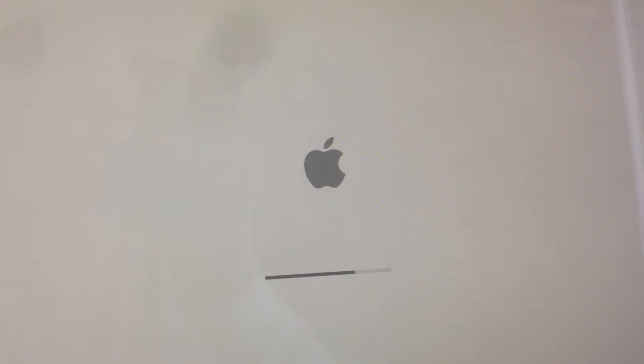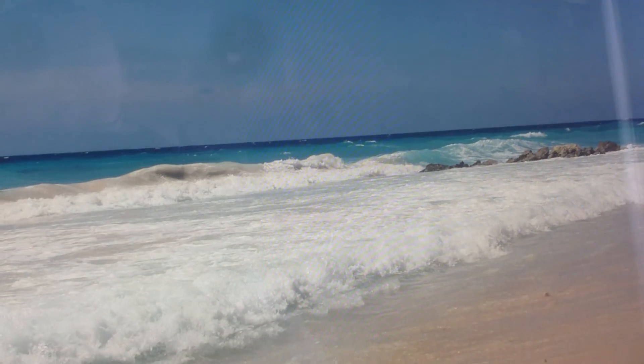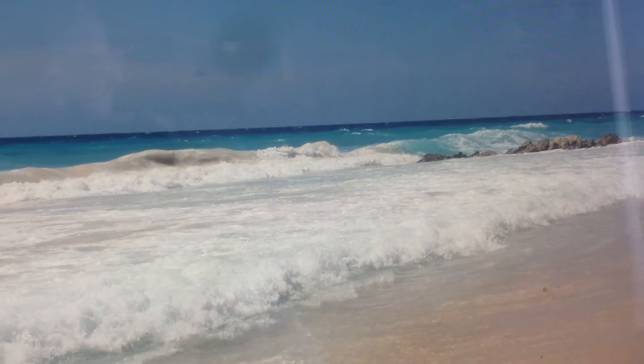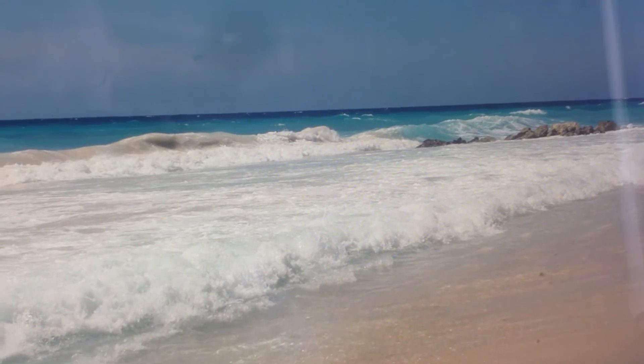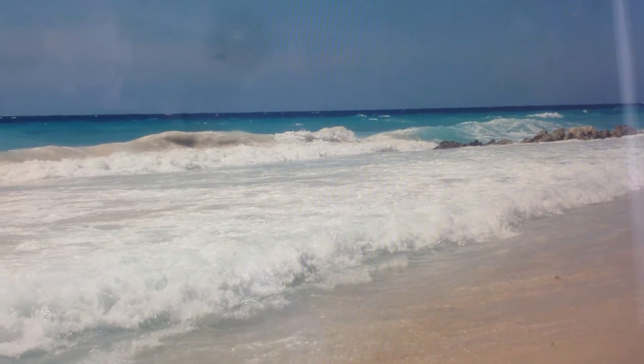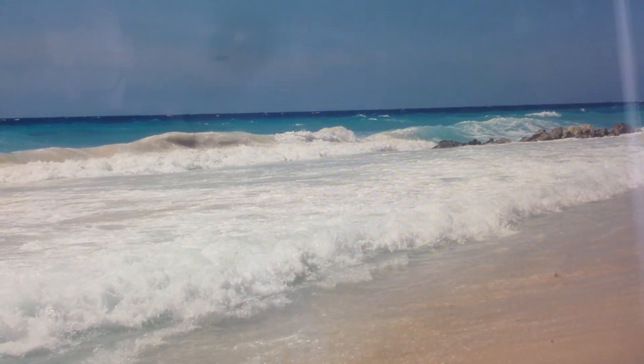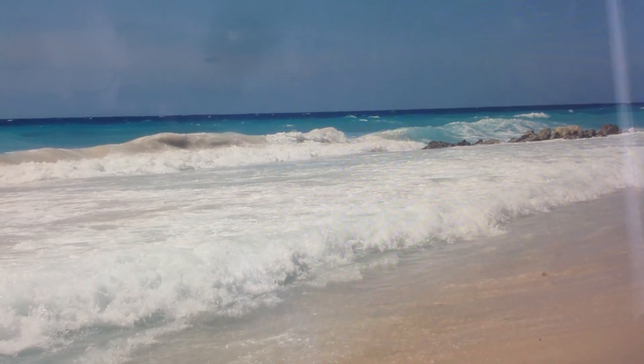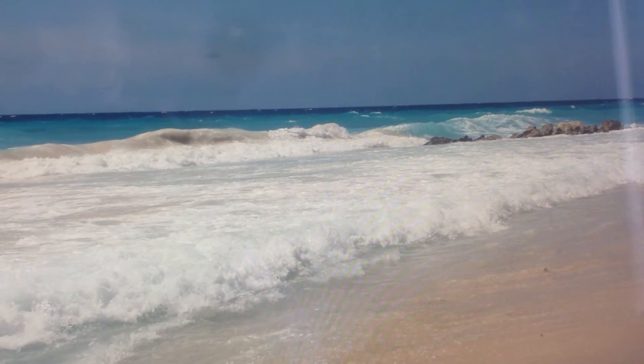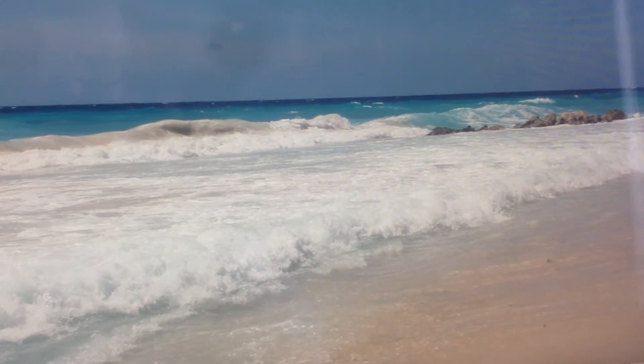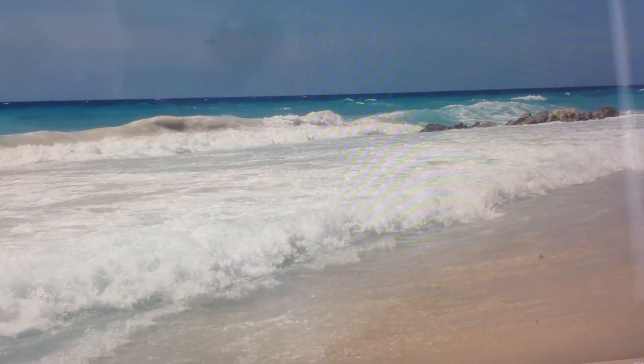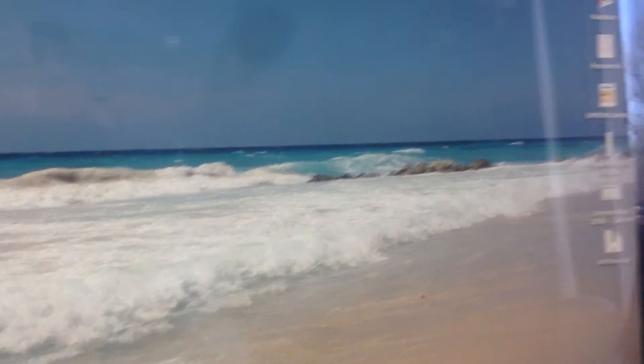Now with the SSD drive, we're looking at about 14, 15, 16, 17, there you go, 17 seconds boot up time. This thing, right out of the box, brand new, didn't even run this fast.